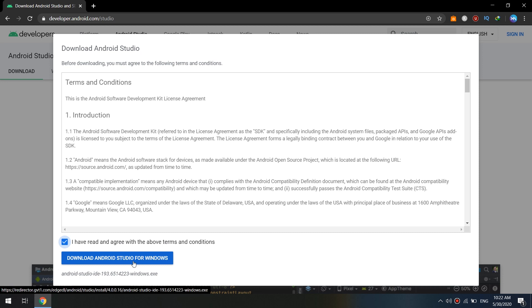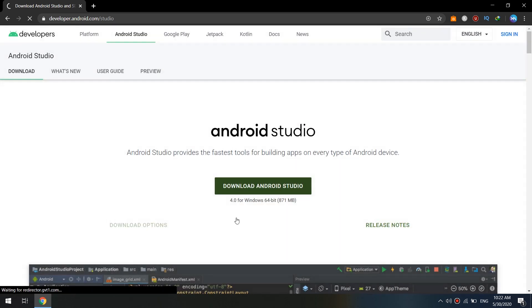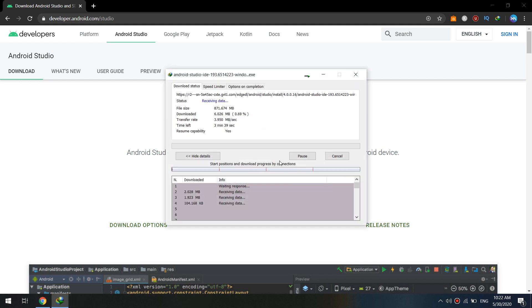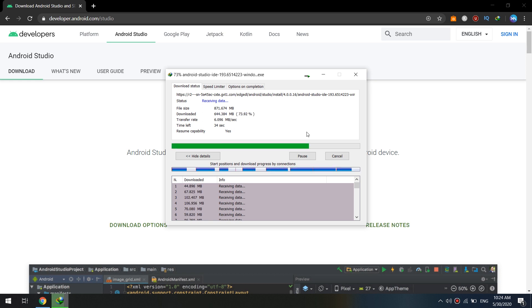I click on Download, agree to the terms and conditions, and download Android Studio. We will wait for the download to complete.